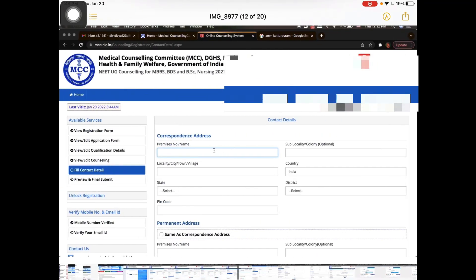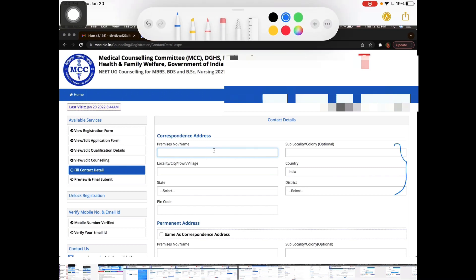Next, fill in your contact details — correspondence address and permanent address. The correspondence address is where you can be reached by post. Fill in your permanent address information as well. You can also tick the option to use the same as the corresponding address, then save all the contact details.